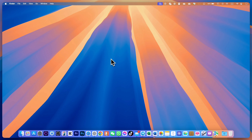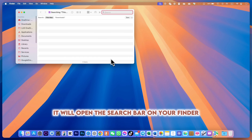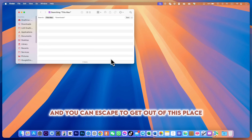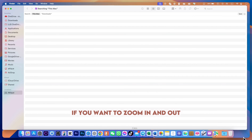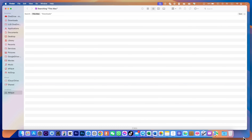For Spotlight, simply press Command+Spacebar to open Spotlight search, and press it again to close it — from anywhere, the desktop, or any open window. If you want to go directly to the search bar in Finder, press Command+Option+Spacebar and it will open the Finder search bar. Press Escape to get out.